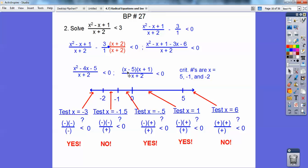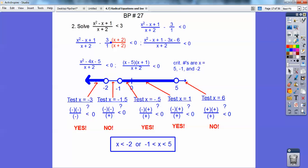I tested negative 3: negative 3 minus 5 is negative, negative 3 plus 1 is negative, negative 3 plus 2 is negative — so I get 3 negatives, and that's less than 0. I tested negative 1.5: that's going to be negative, and negative 1.5 plus 2 is positive. If you have an even amount of negatives, that's a positive number, so that's not less than 0. So I want the ones that are less than 0 — there's my final answer.